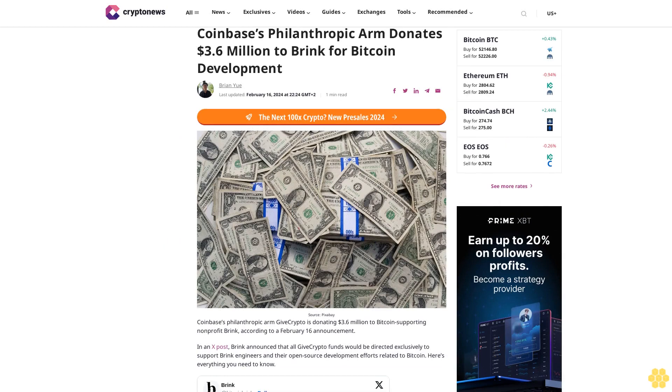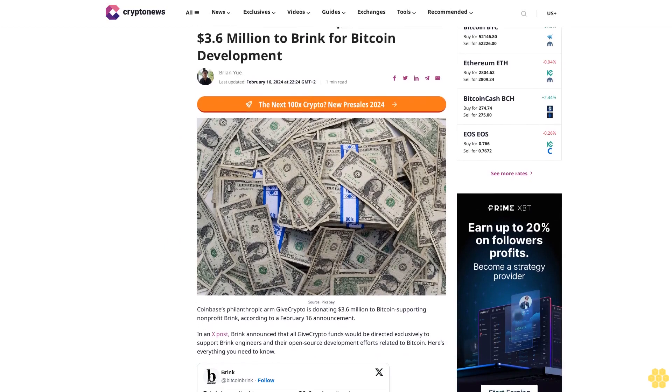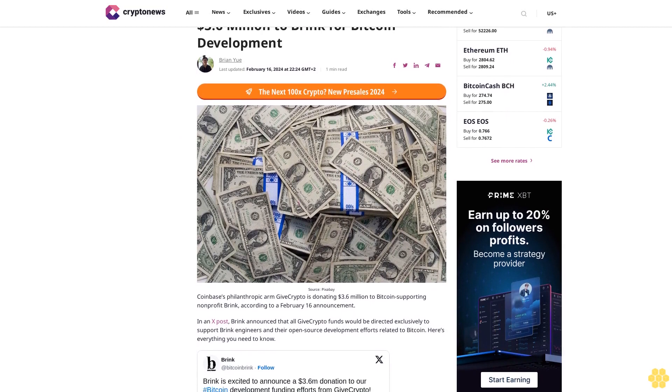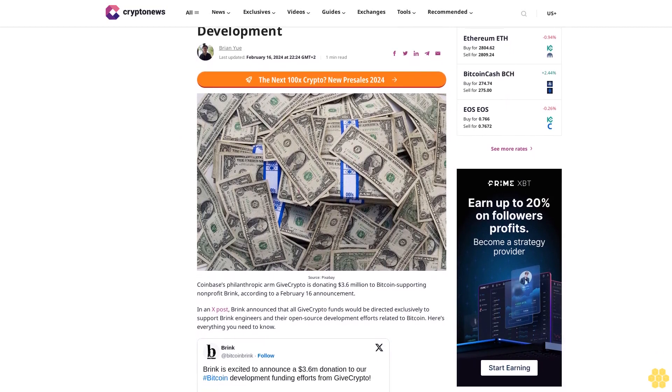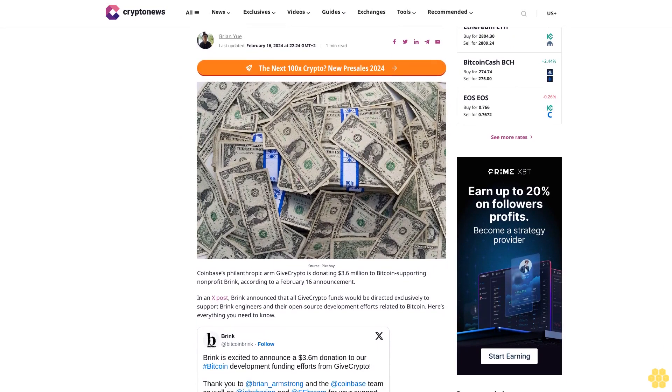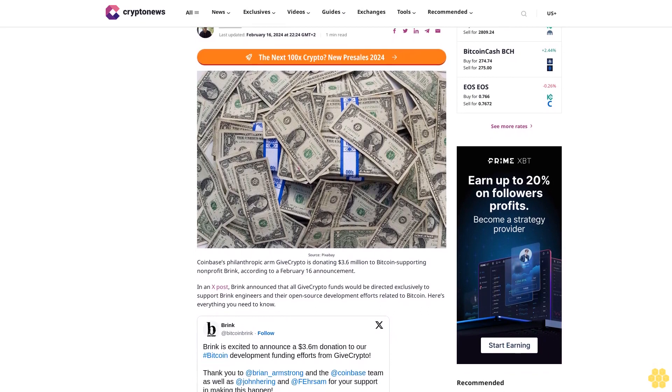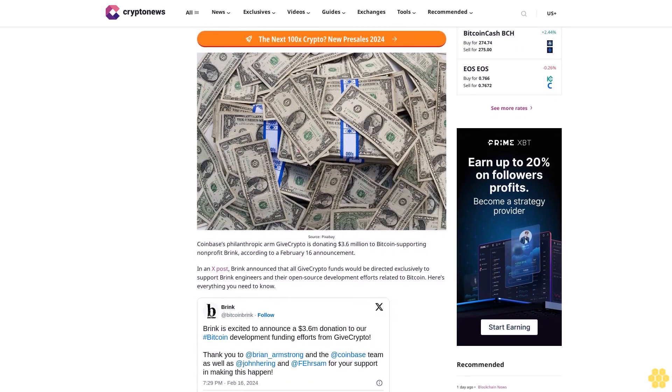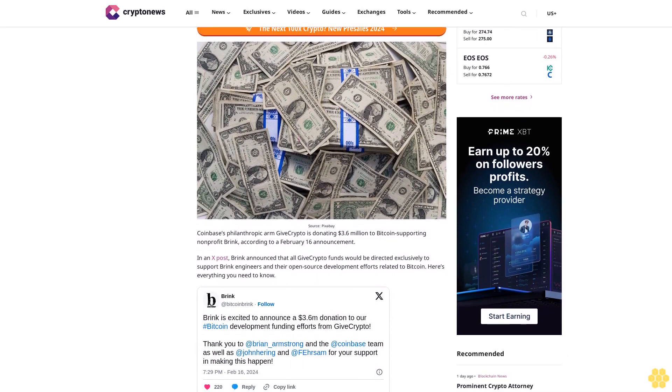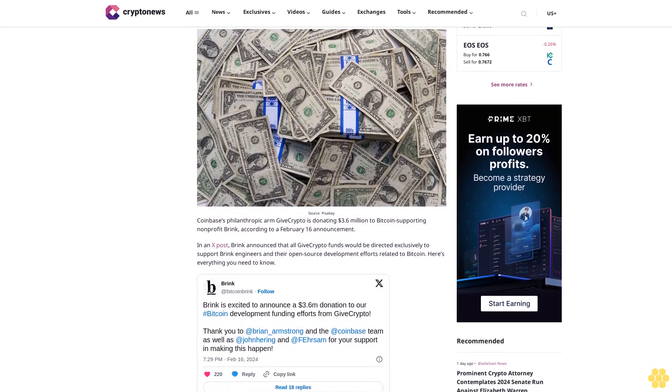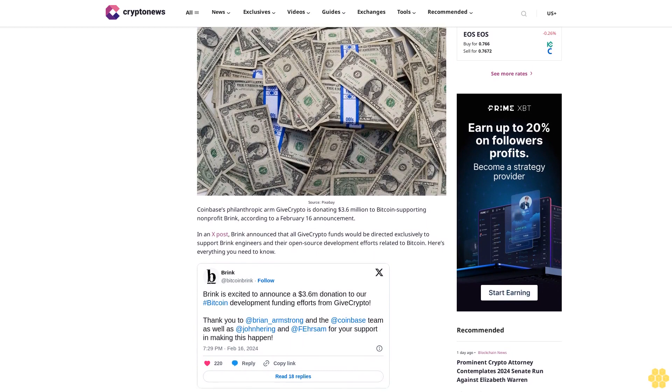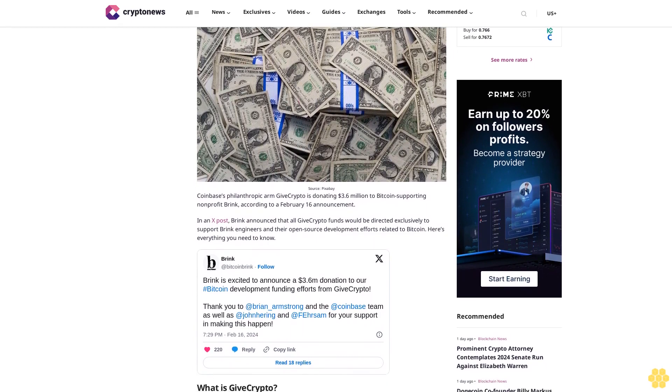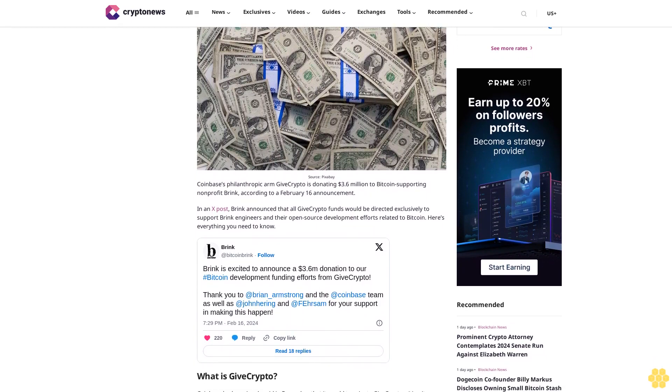Coinbase's philanthropic arm donates 3.6 million dollars to Brink for Bitcoin development. Last updated February 16, 2024 at 22:24 GMT. Give Crypto is donating 3.6 million dollars to Bitcoin-supporting non-profit Brink, according to a February 16 announcement.